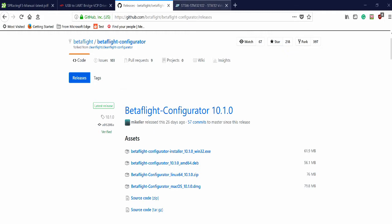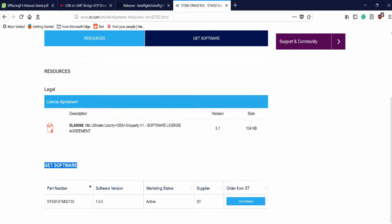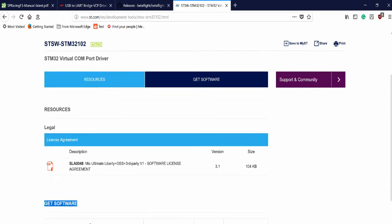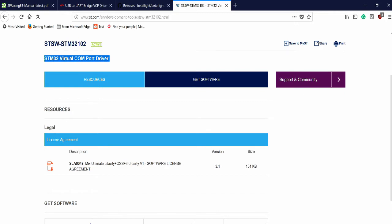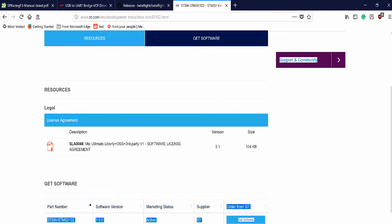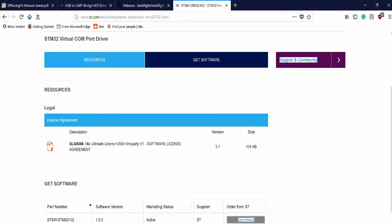Download this right here. This is the STM32 virtual com port driver. You need to get this in order to have everything work properly between your flight controller and the computer. So right here is where you get the software, in this section. Once you download that,